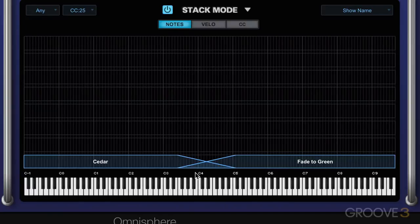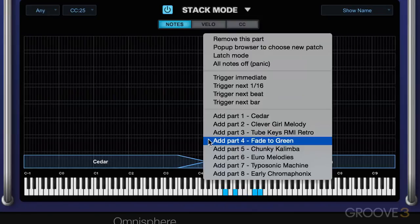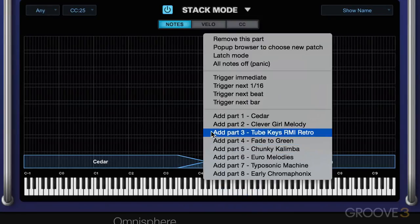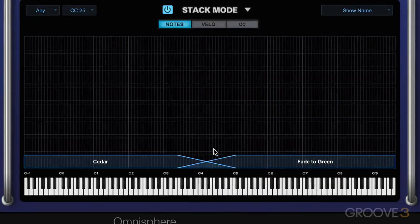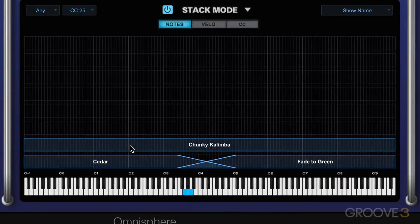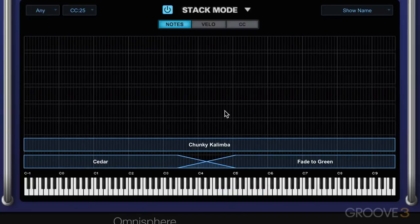In this range, we're going to hear the two crossfade — it's fading between the two. And I can have other ones underneath everything. Like maybe I want to have this one — Chunky Kalimba — across everything. So that's basically working in Note mode. We'll continue in the next video and look at working with velocity and CCs.